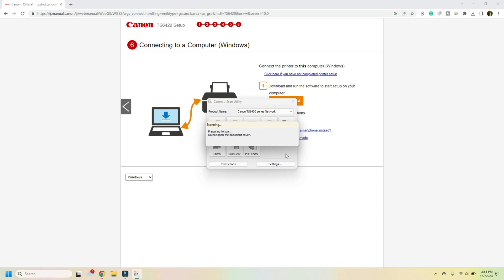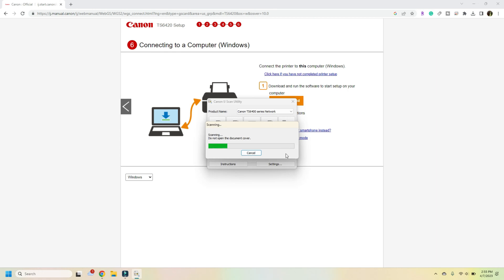It's going to automatically begin the scanning process. And you'll see it says scanning original right on the printer itself.